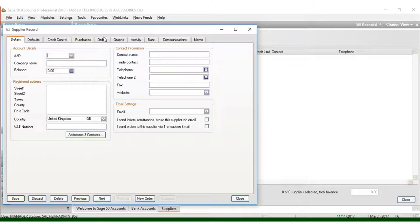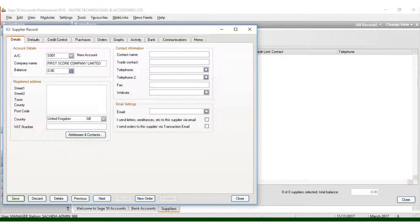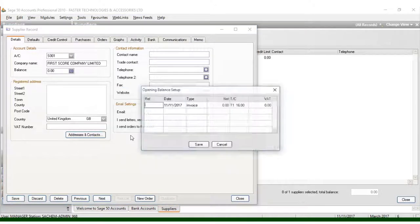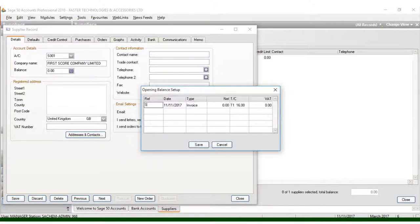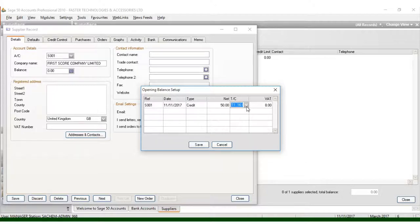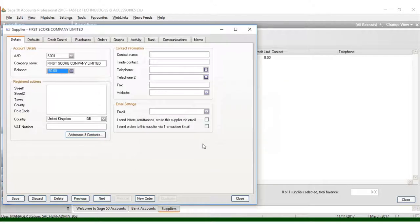For example, here I can type S001 for supplier number one. Then I put the name of the company I need for my suppliers. For this time, let's call it First Call Company Limited. In case we have some balances, you can come here and put Credit, and now put, for example, 50 shillings. This should not be taxed, so we just come here and put T0. Then you can click Save.